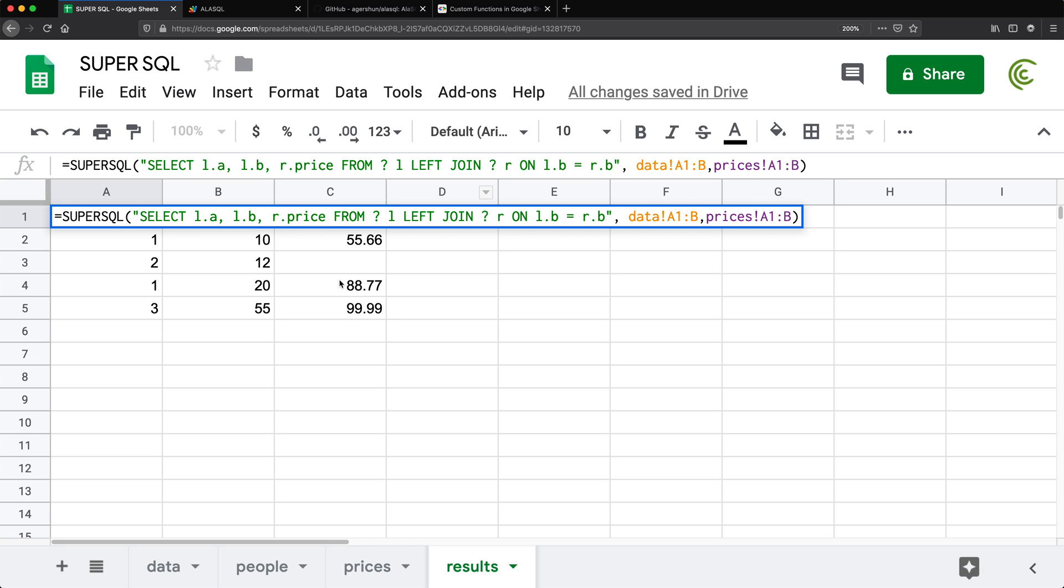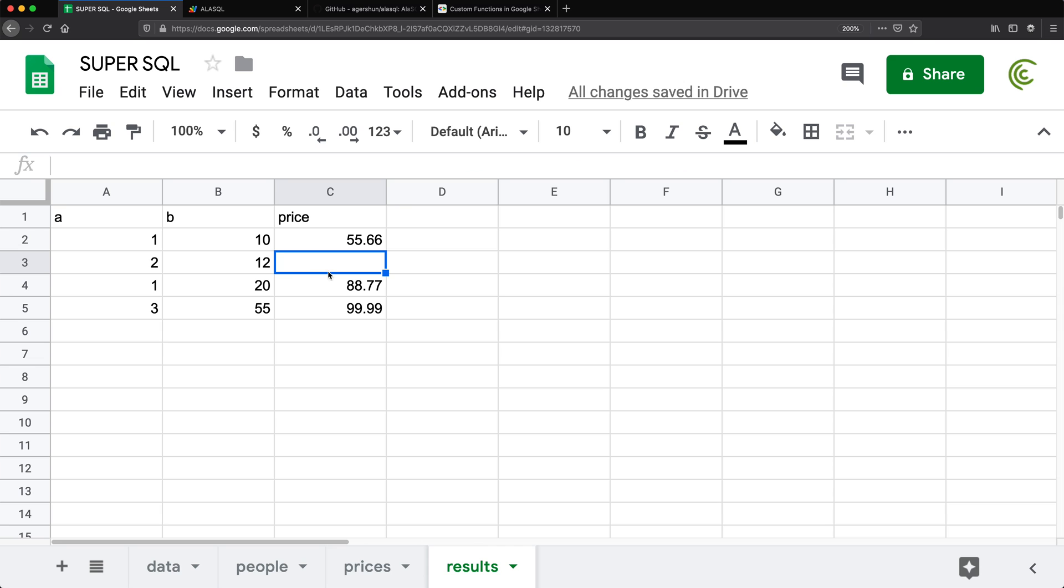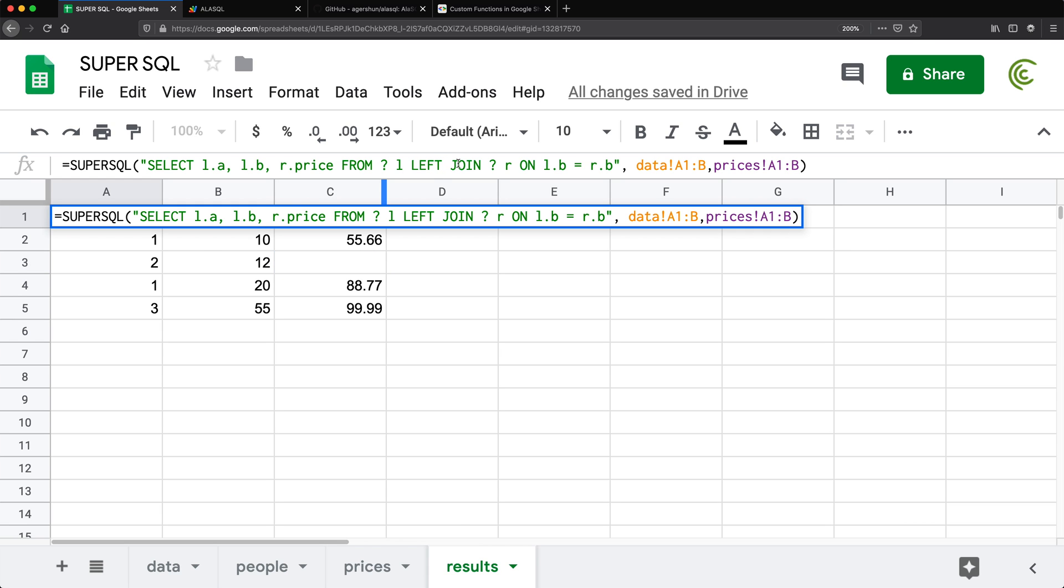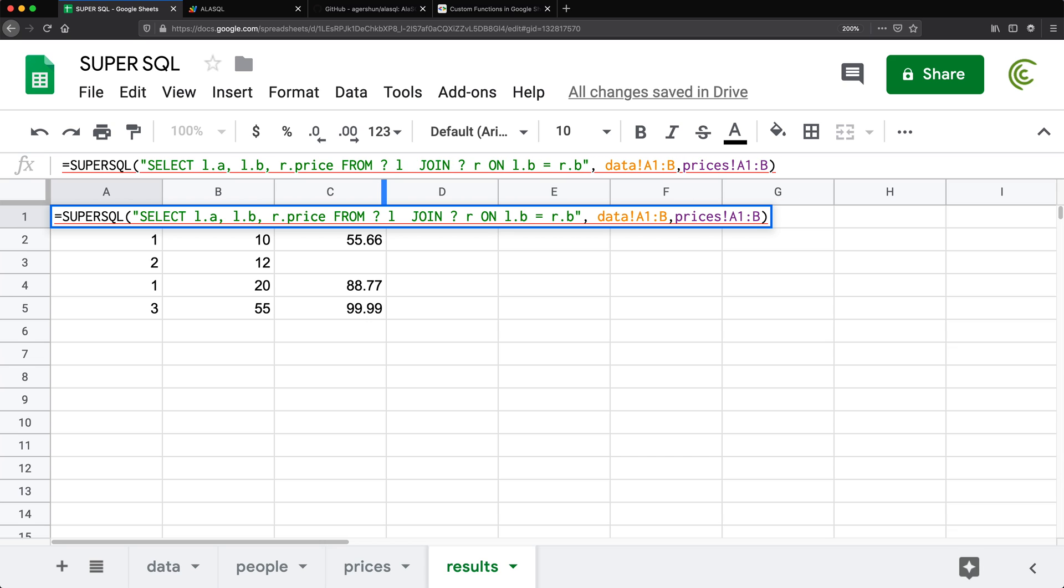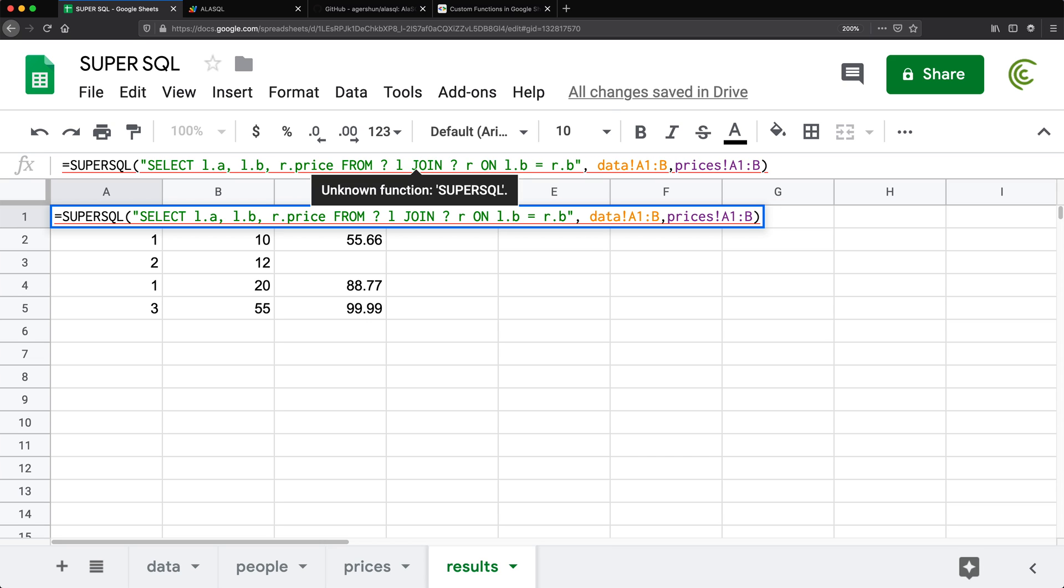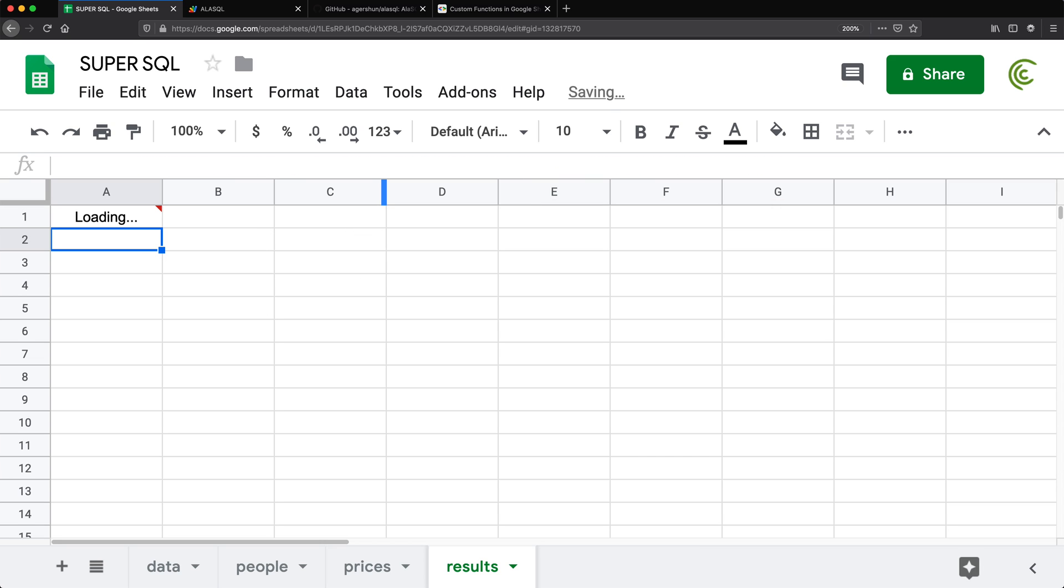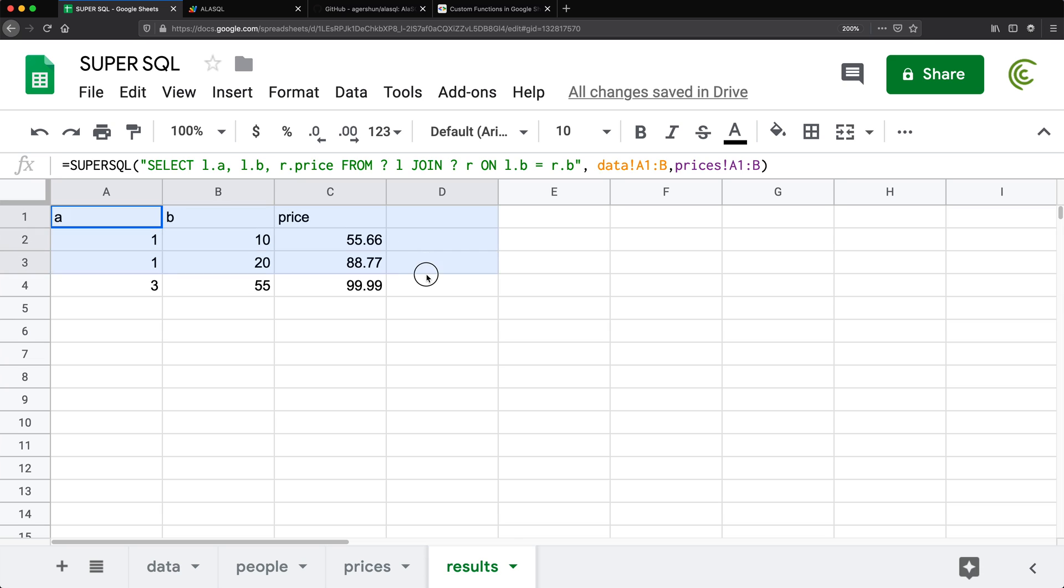And if I didn't want to get like this one that doesn't have a price, I could just do an inner join. Right. So if I don't do left join and do a regular join, that should remove that one and just give me results that match. And that should do it for this video. Thanks for watching. Please subscribe. And I'll see you in the next one. Bye-bye.